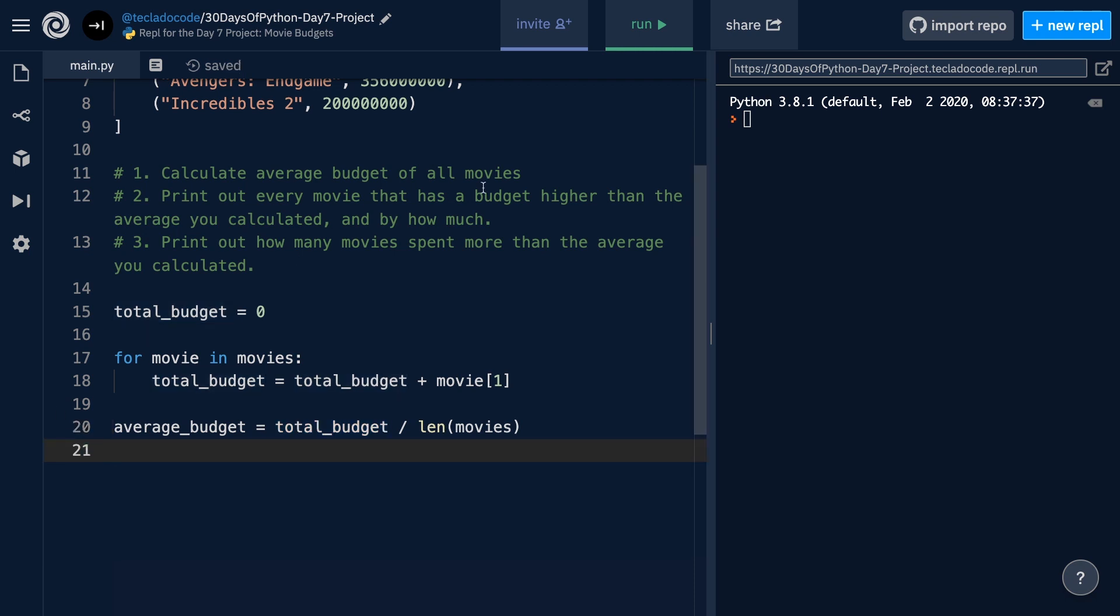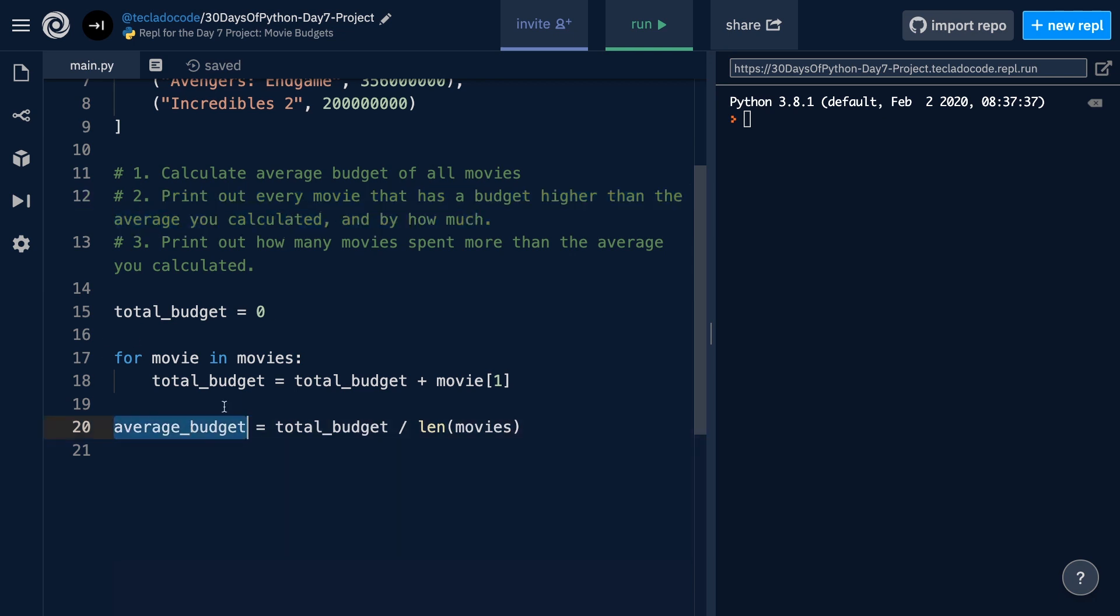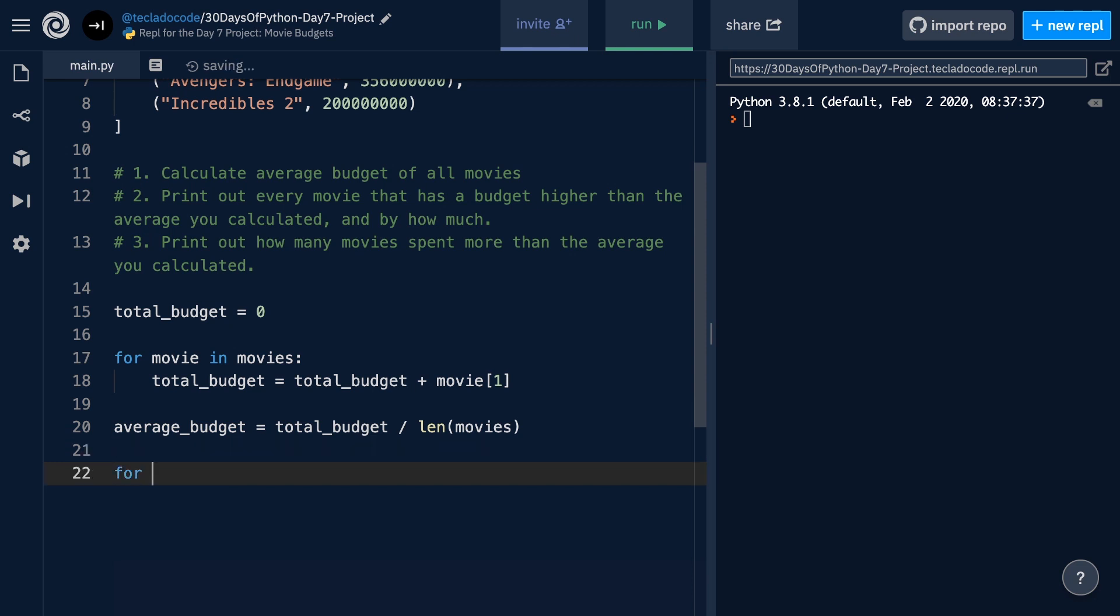We have completed the first point of the project. Now, we have to go out and print every movie that has a budget higher than the average. So, any movie that has a higher budget than this number that we've calculated here. In order to do this, we're going to have to go through the movies again, so that we can check each one against the average. So, we will create another for loop.